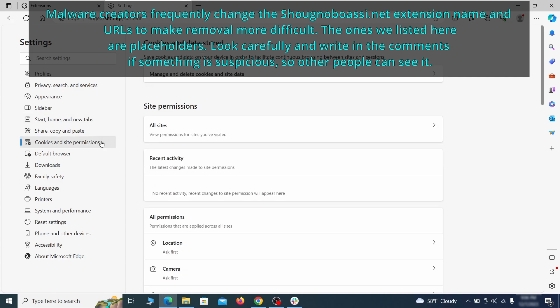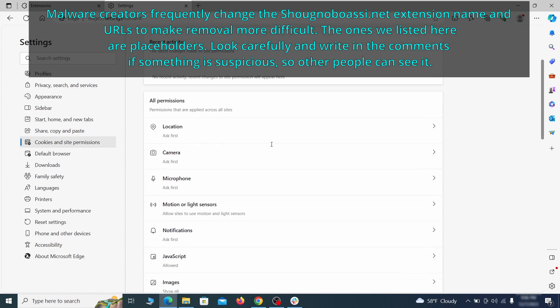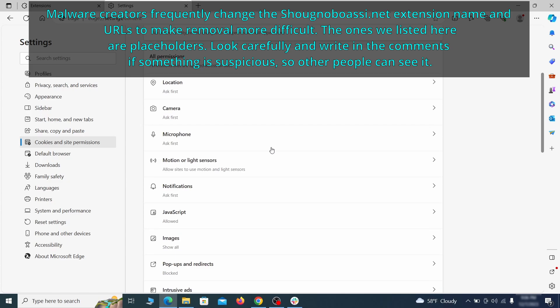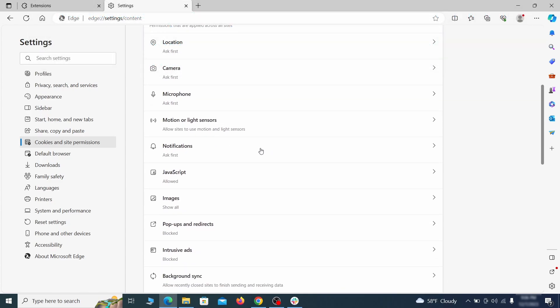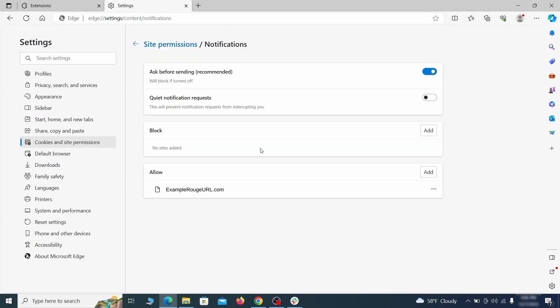Finally, go down to the cookies and site permissions. Check the various permissions categories for any suspicious sites and delete anything unwanted that you find.